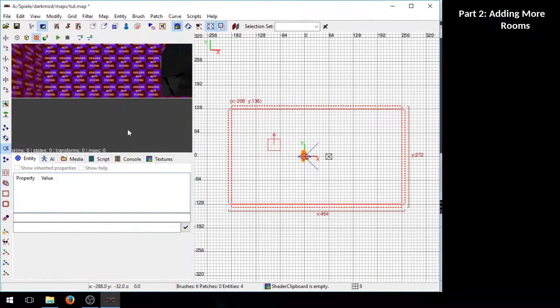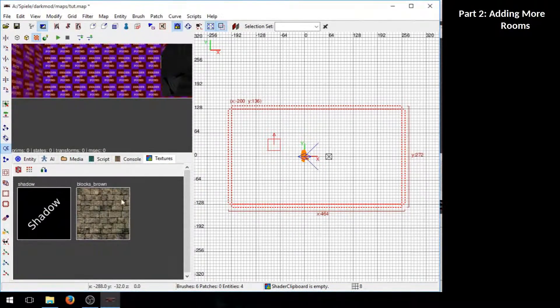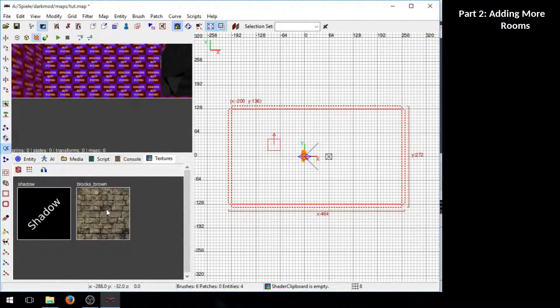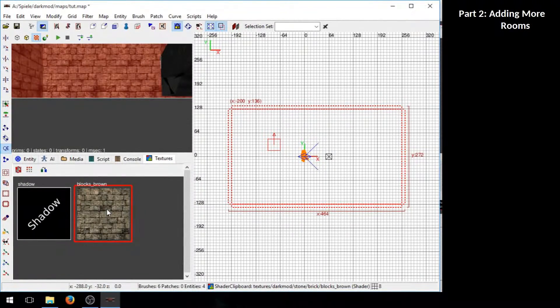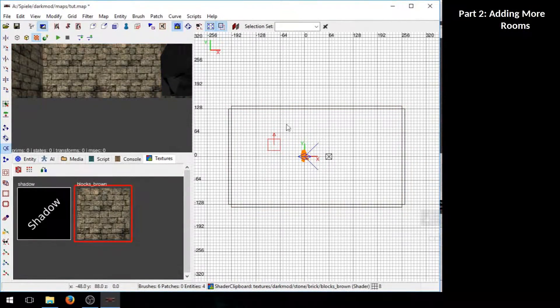Now because we already used the stone texture we can go to the texture panel here and click on the stone texture here. Escape to deselect everything.